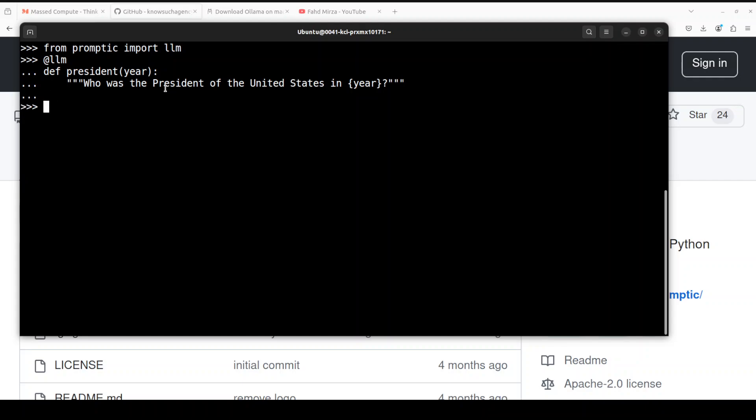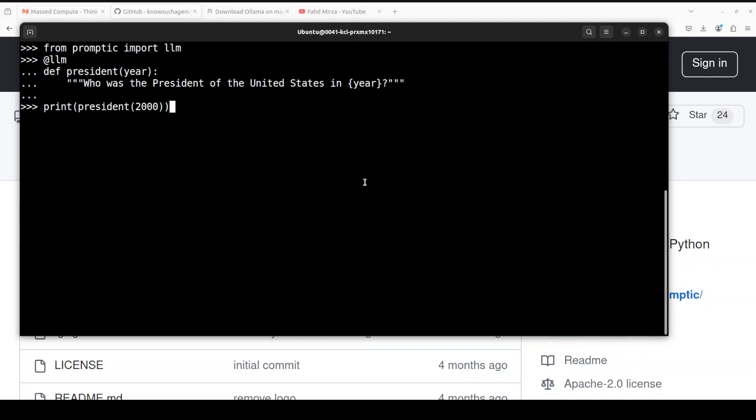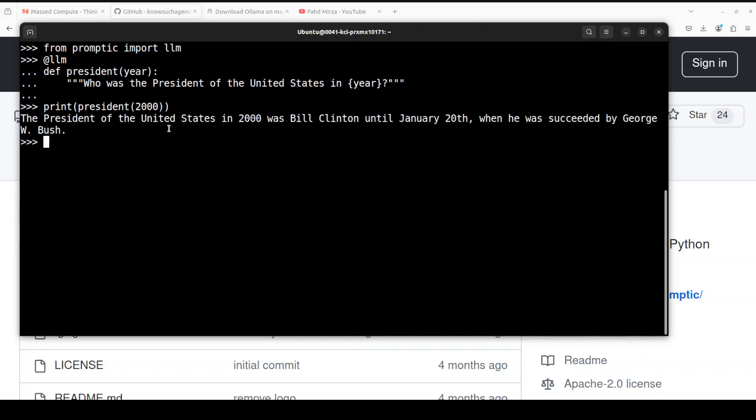If I run this function with the argument 2000, it's going to tell us who was the president of US in 2000, and it was Bill Clinton. So this is one way of doing it. You can even take it to a more advanced level as I mentioned earlier - you can simply go with Pydantic, which makes it more structured output. That is the whole idea behind Pydantic.